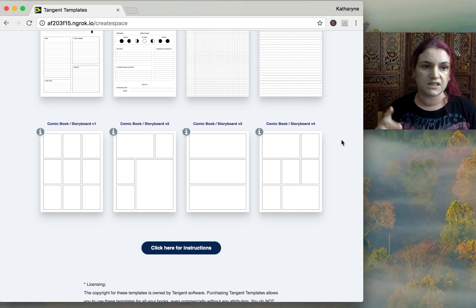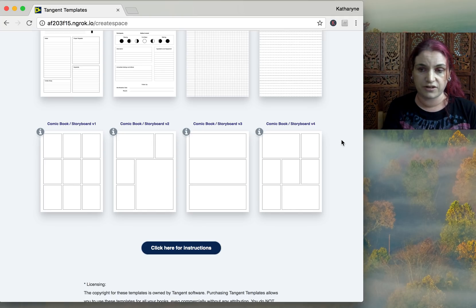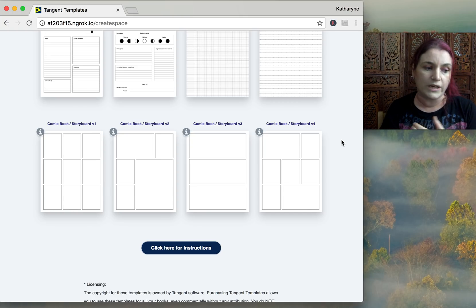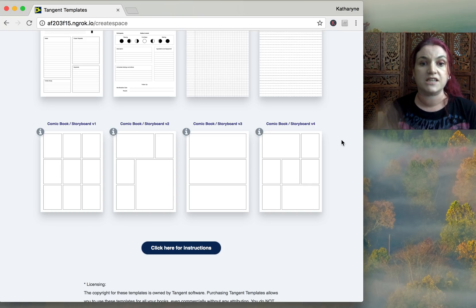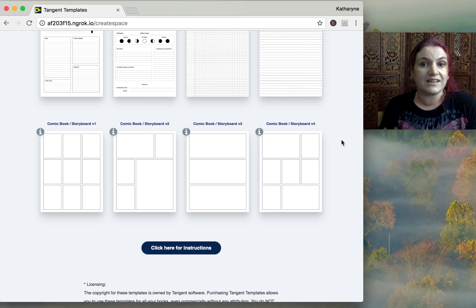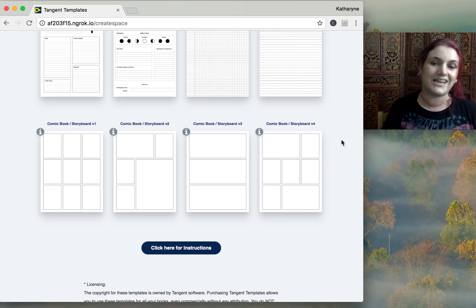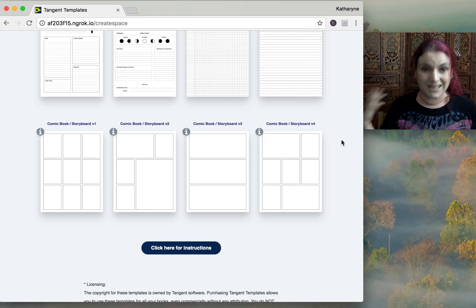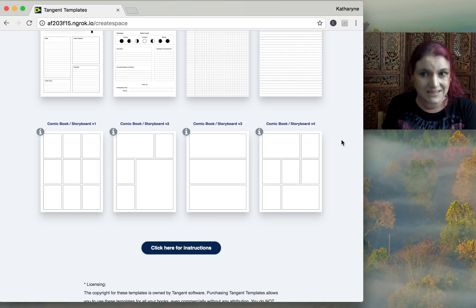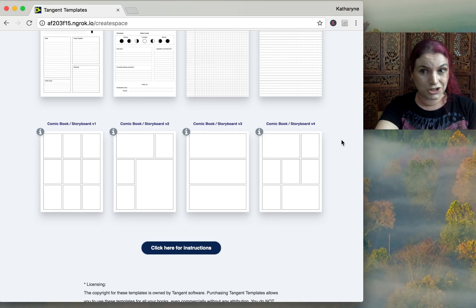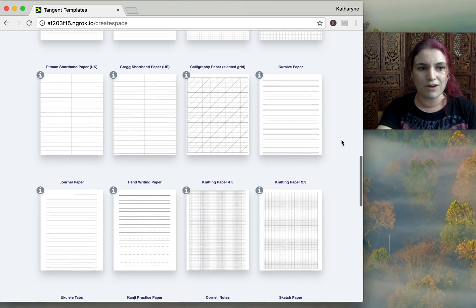The two big ones you've been asking for are ledger paper with different column sizes, and yearly, weekly, and monthly planners. We are working on those — they're taking a little more time — but they are absolutely next on the list. The system has been out two months and this is already our third update, and we're really looking at doing some major updates.